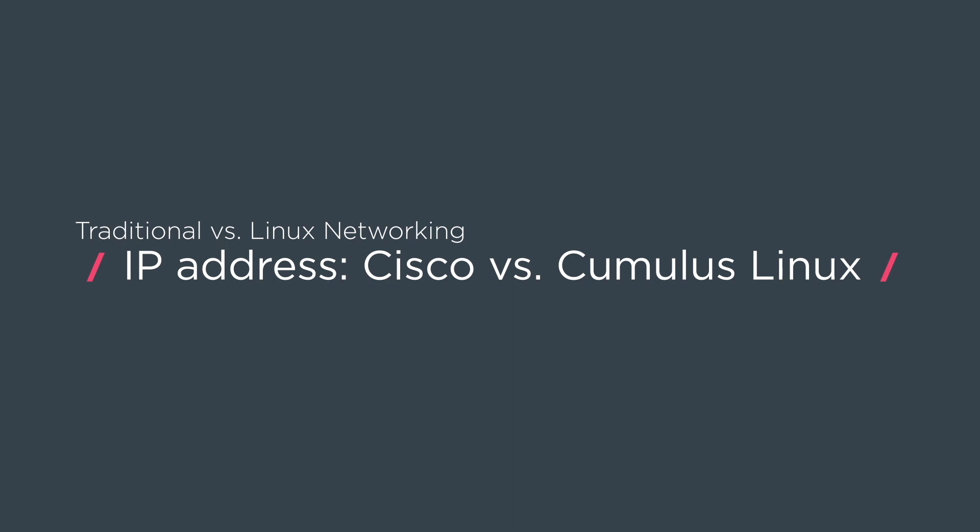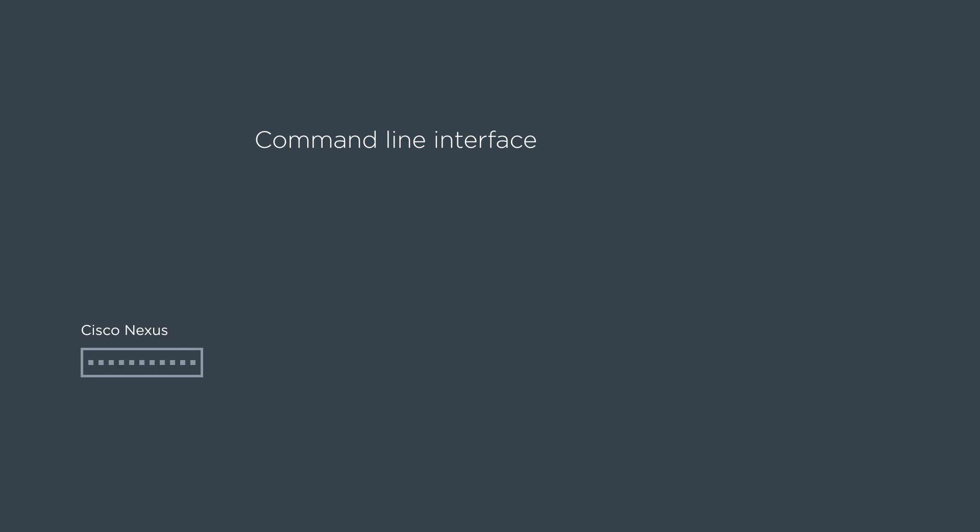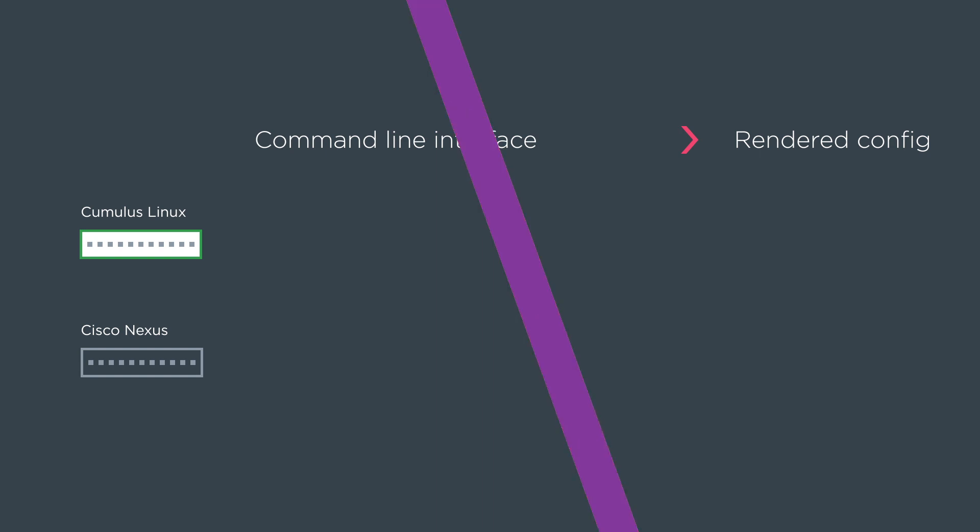So what we're going to do is we're going to show the command line interface for both a Cisco Nexus device, a Cumulus device, and then the rendered config that's created on both of them.